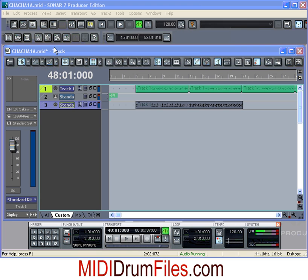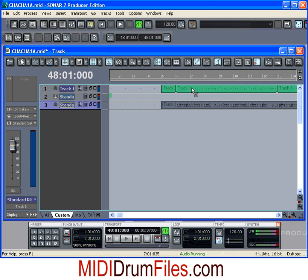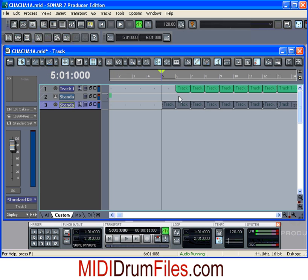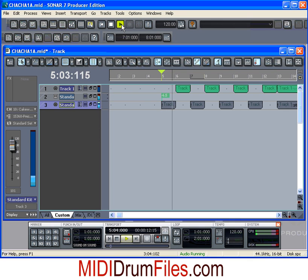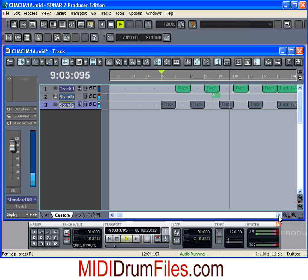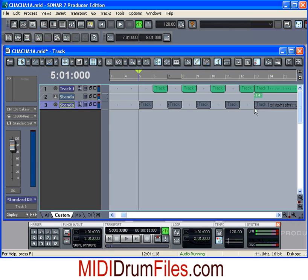Instead of chopping it in half, I'm going to chop both files at every measure, and then erase every other measure. Listen to that — it's a great way in a few simple steps to really add some variety to your drum tracks and make it pretty interesting.